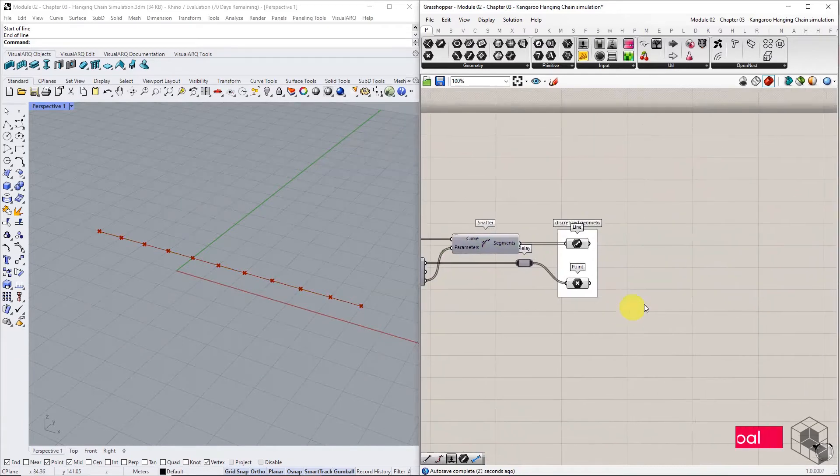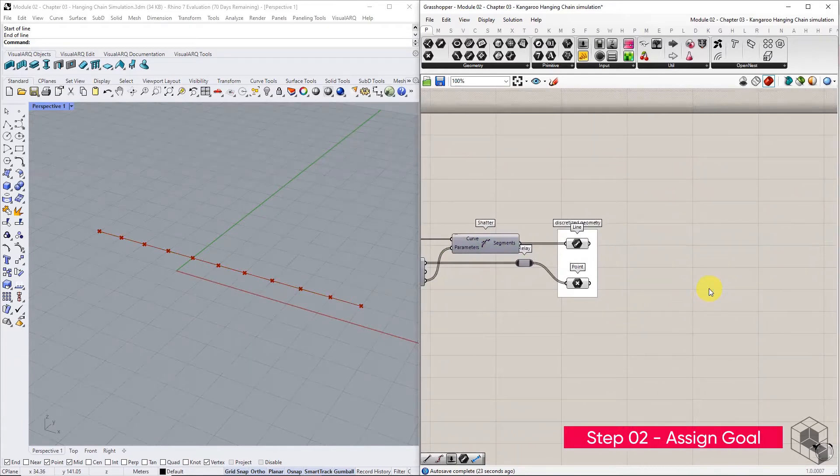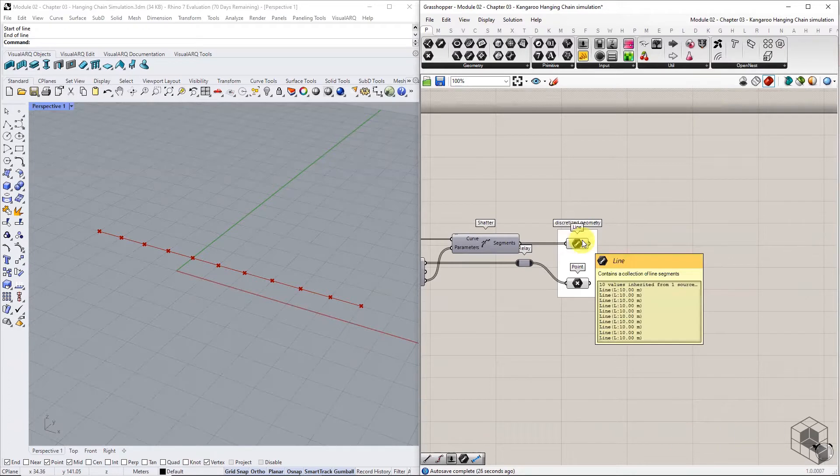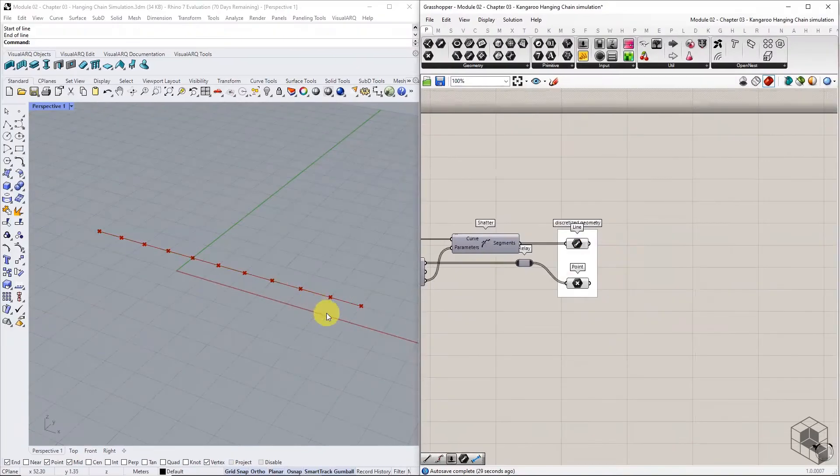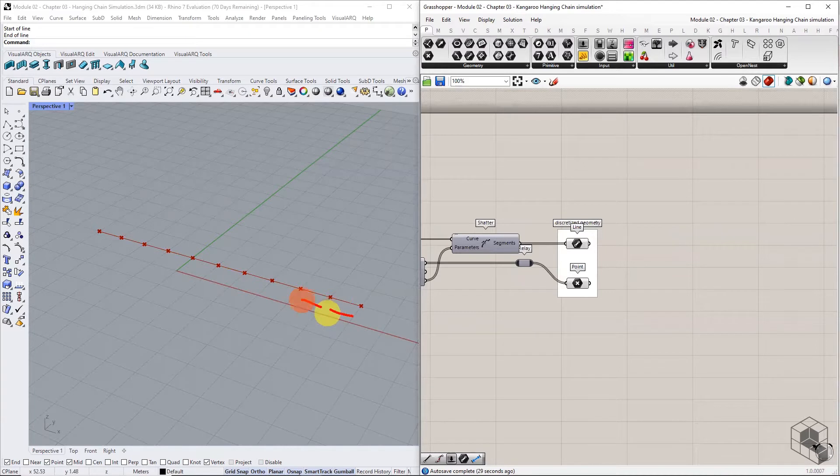Step 2 is to assign goals for the particle spring system. Output from shatter component is a list of line segments spanning between these points.